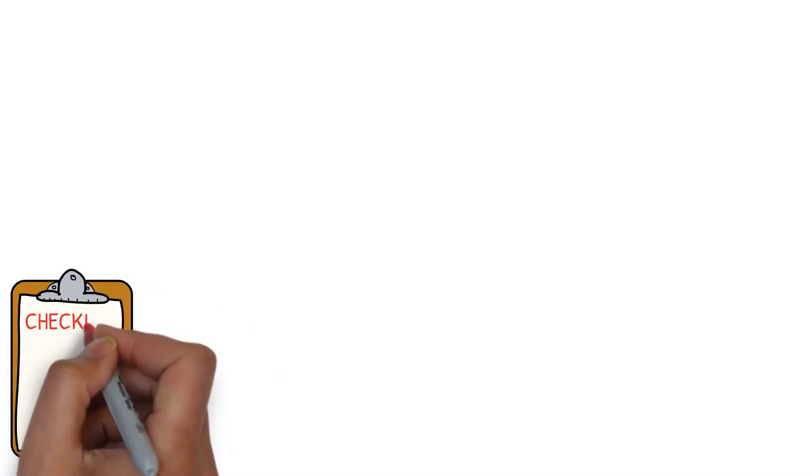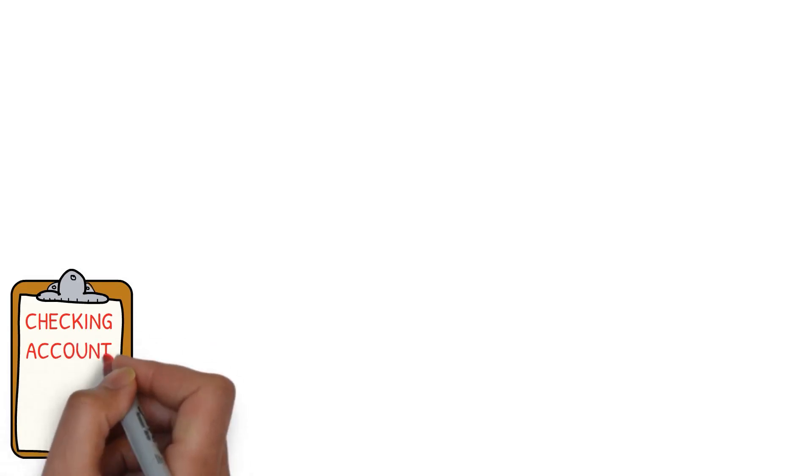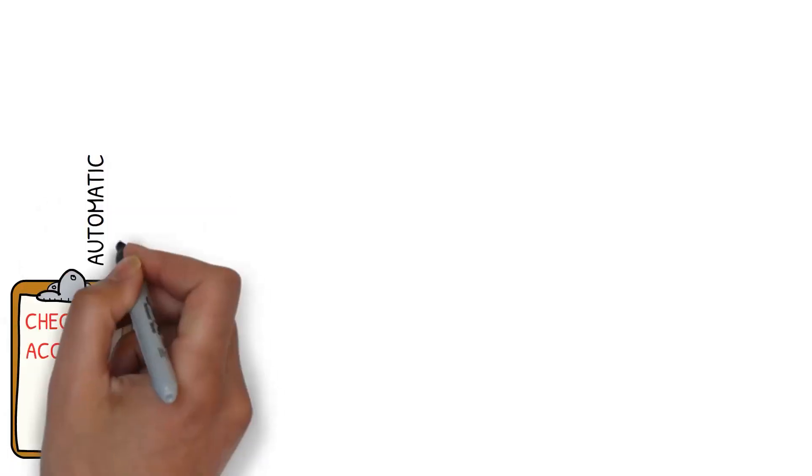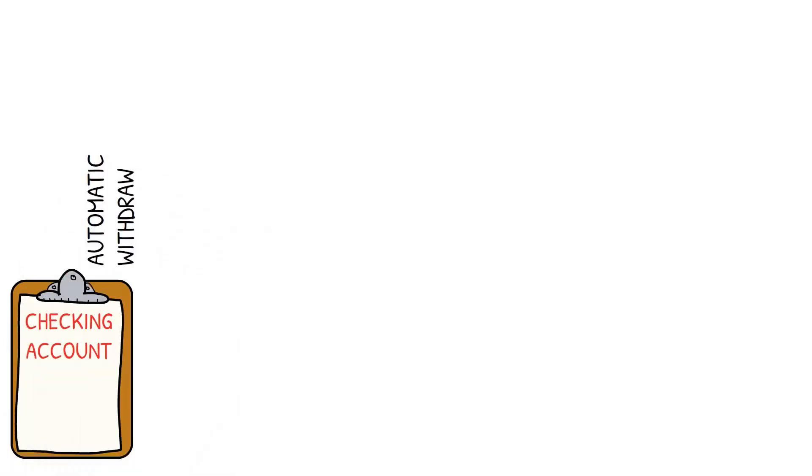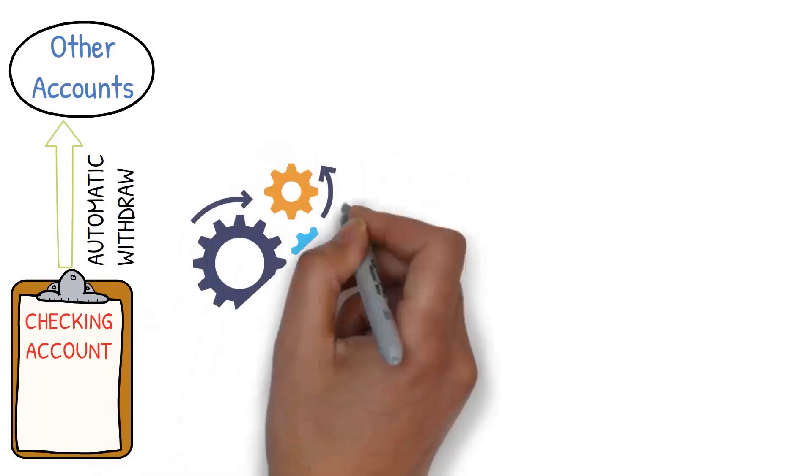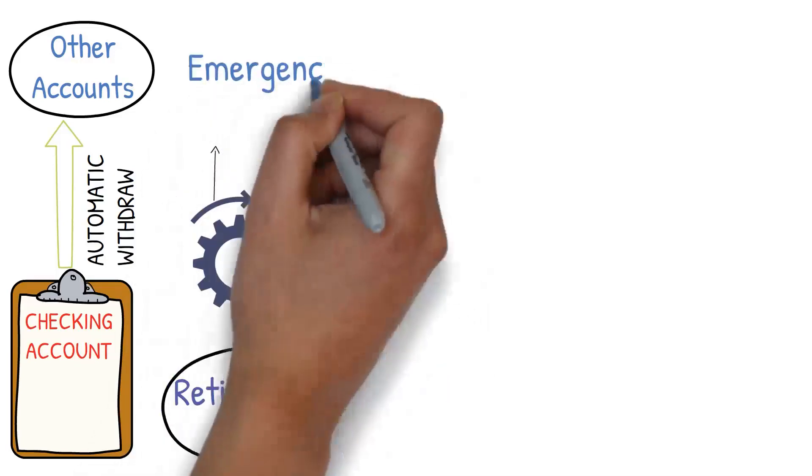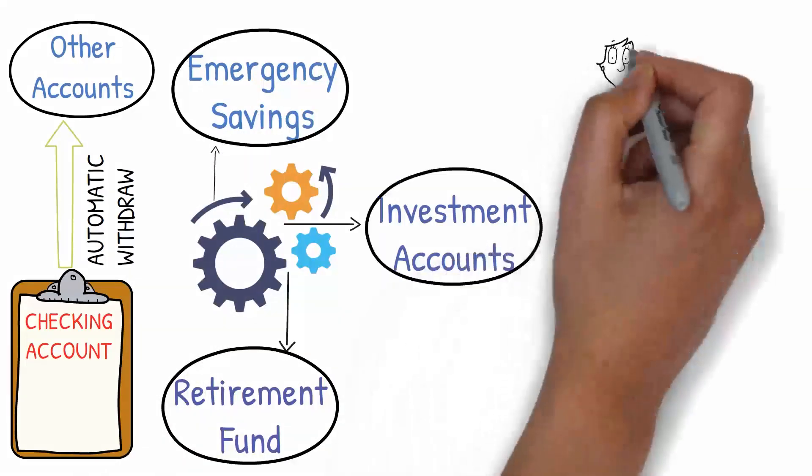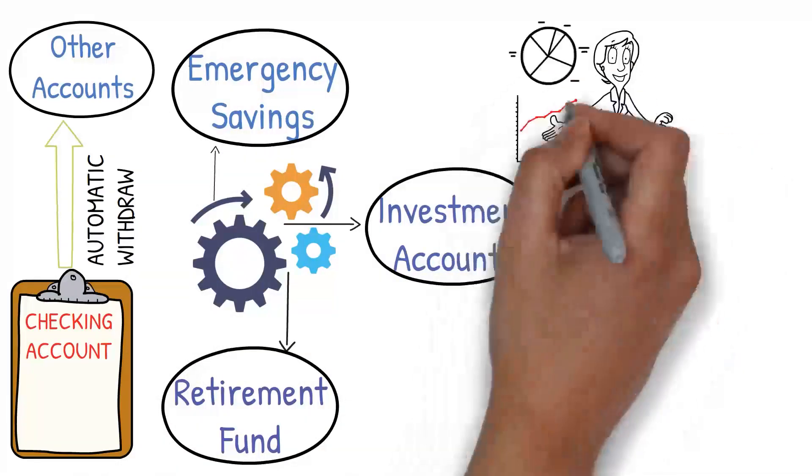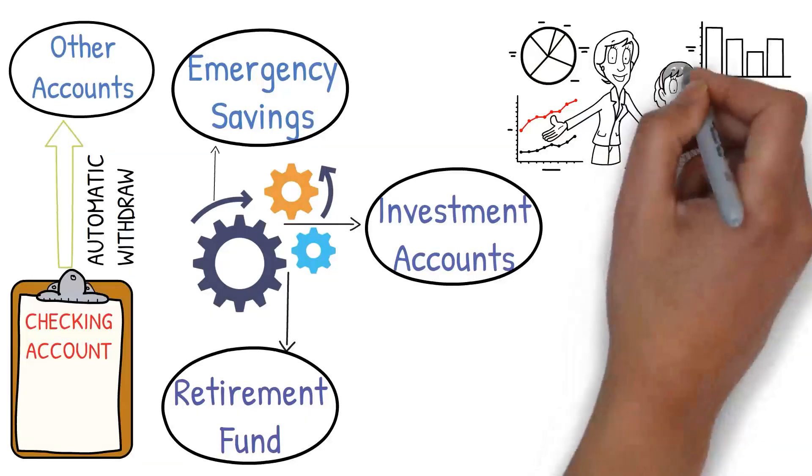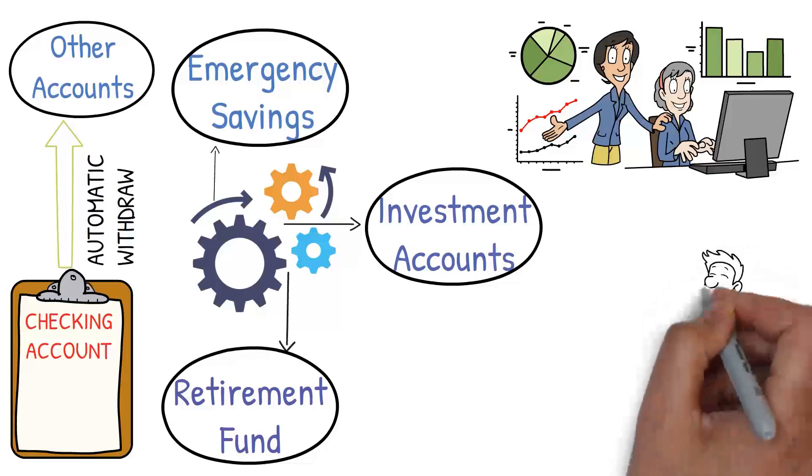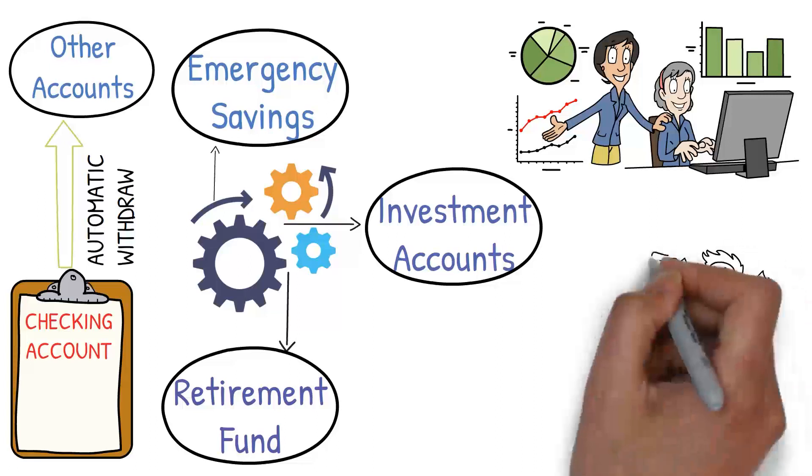One way to make your checking account work for you is by setting up automatic withdrawals to your other accounts. For example, you can automate transfers to your retirement fund, emergency savings, or investment accounts. This is a simple yet powerful strategy to ensure you're consistently saving and investing without having to remember to do it manually each time.